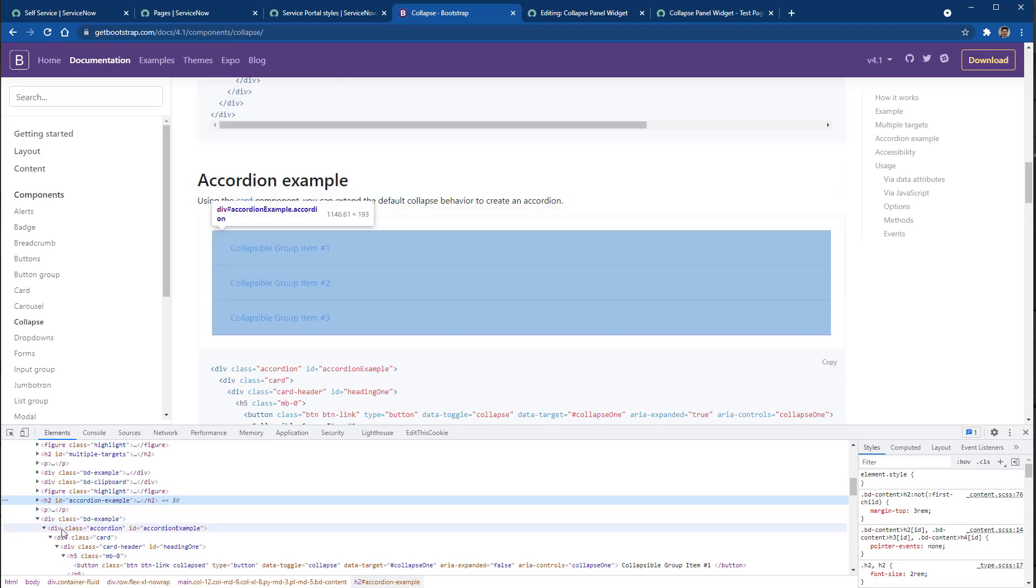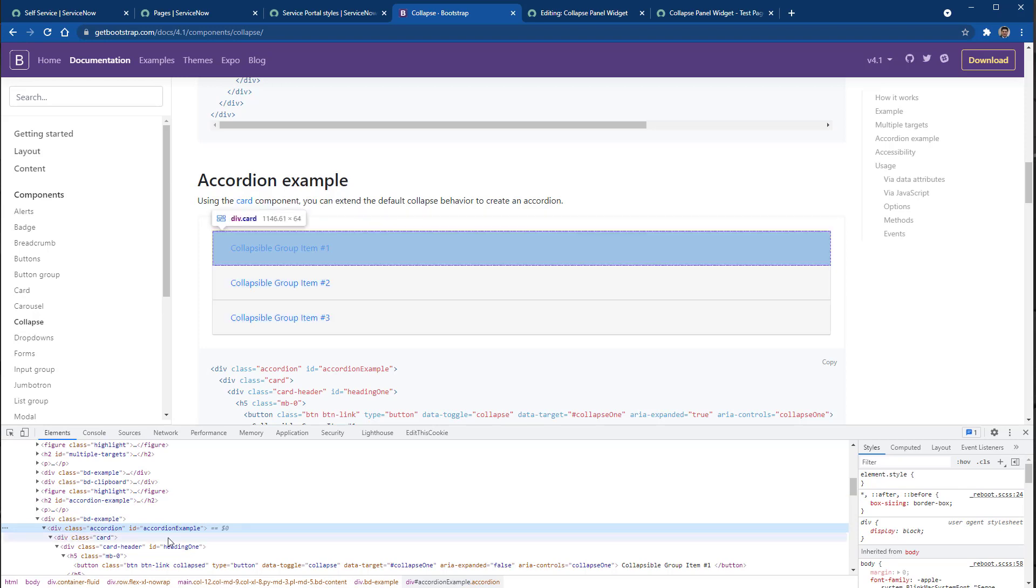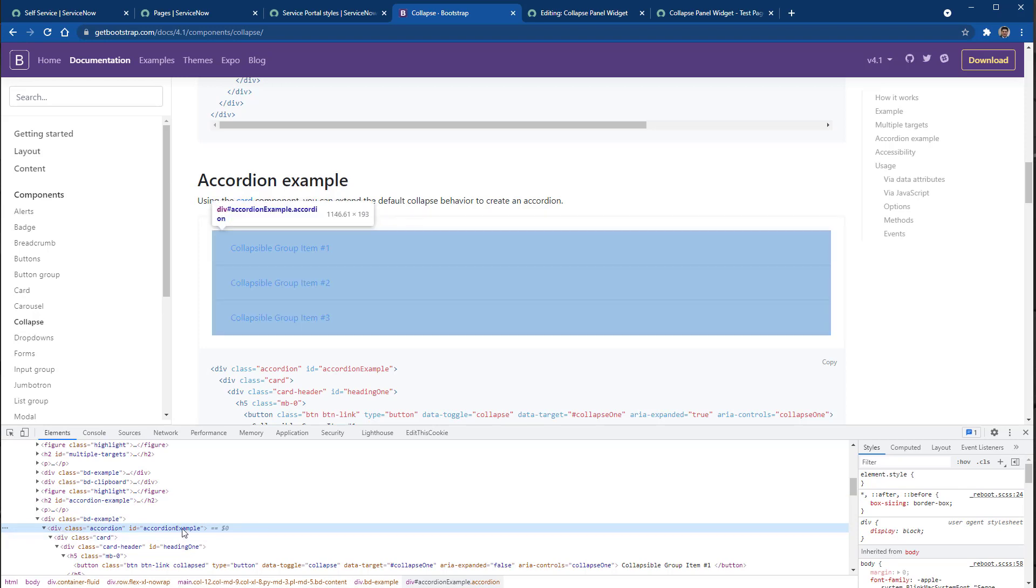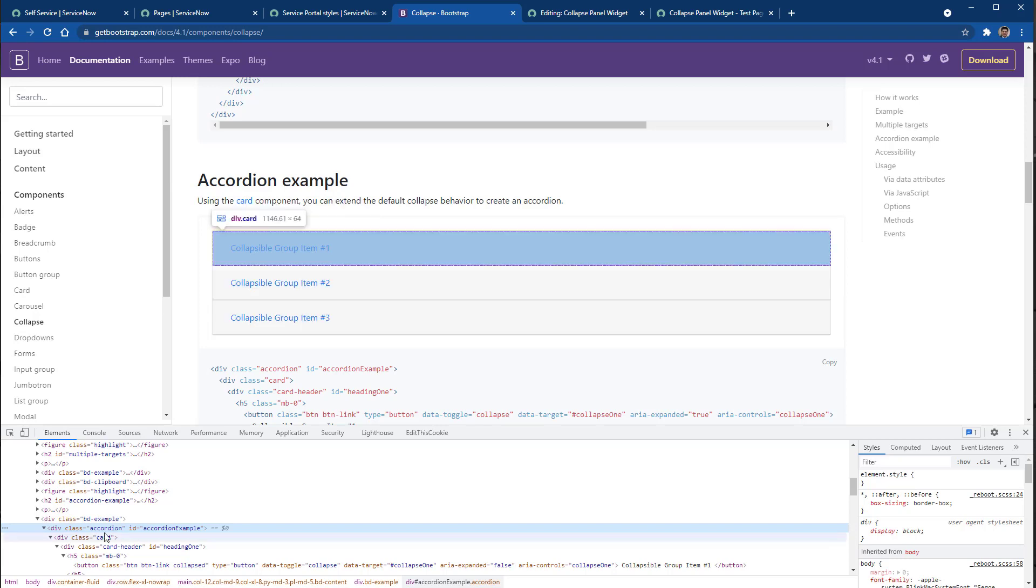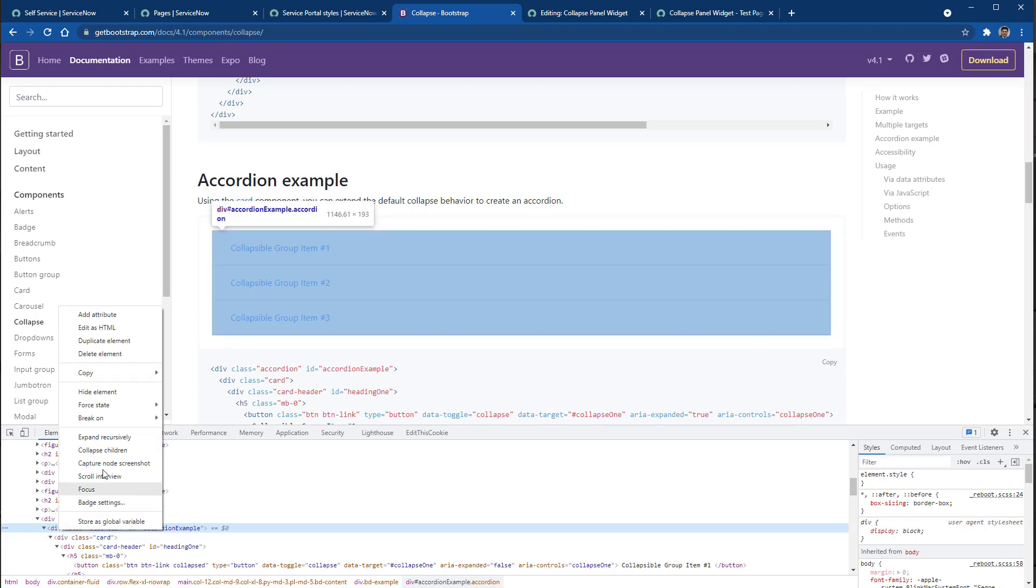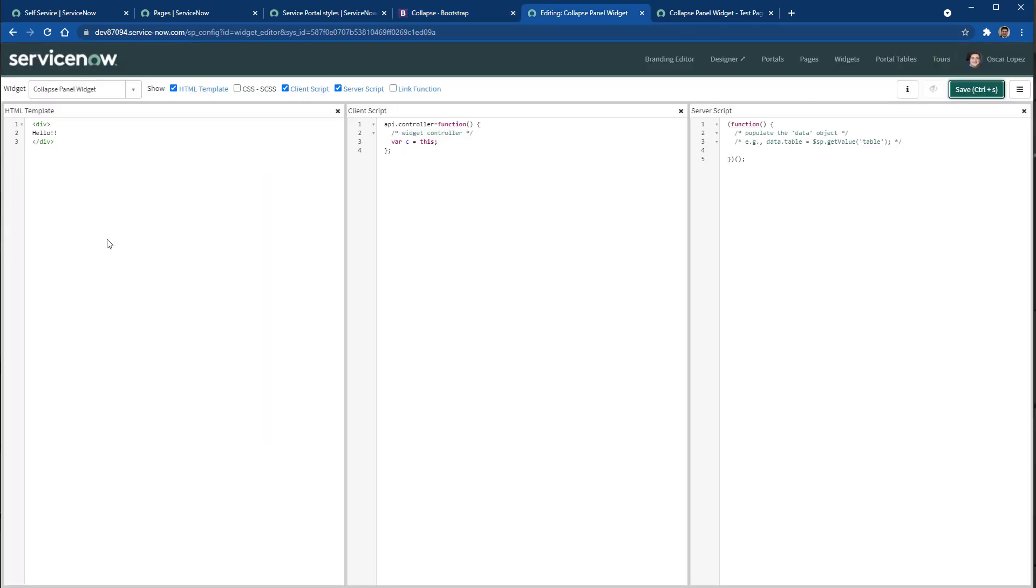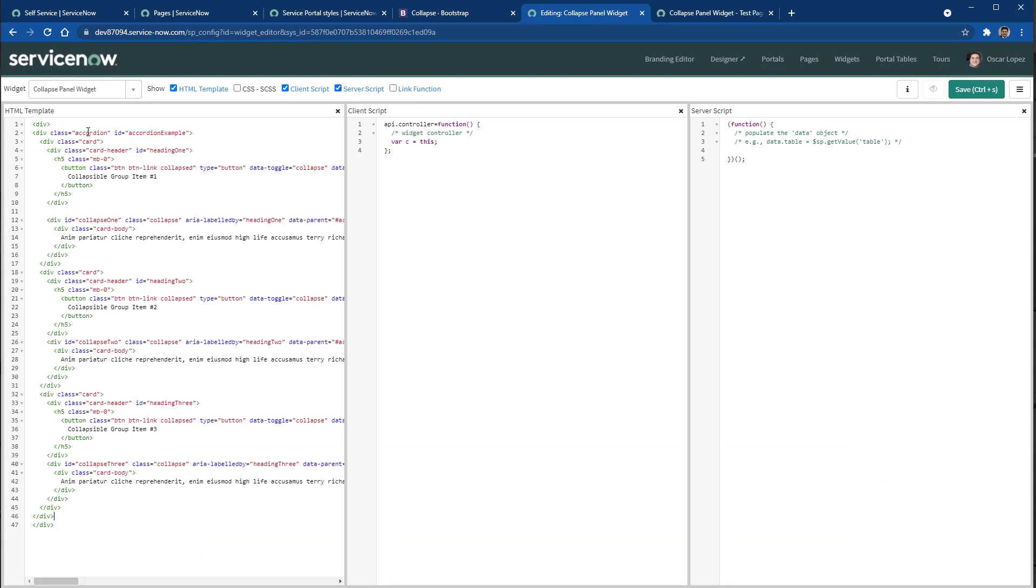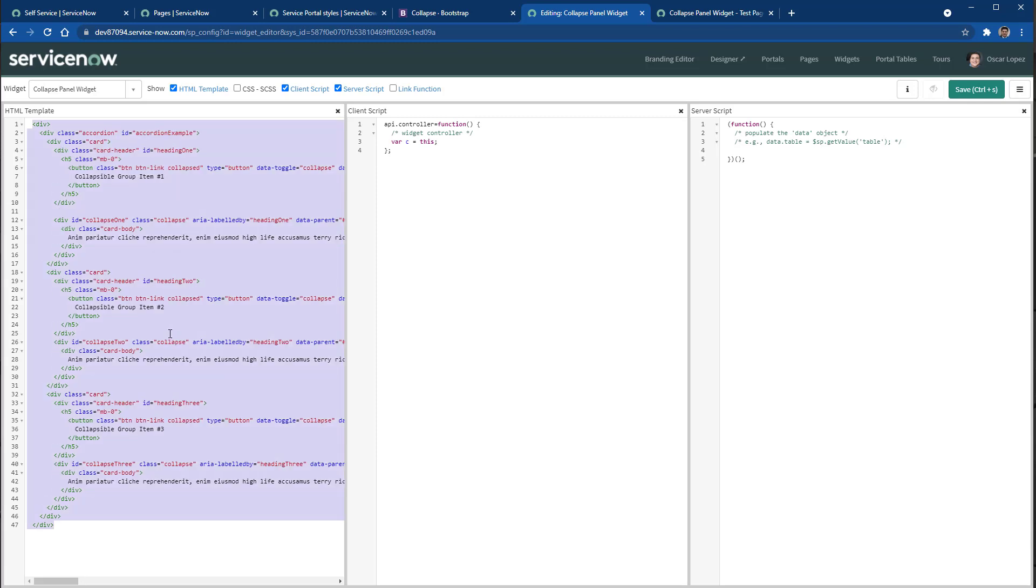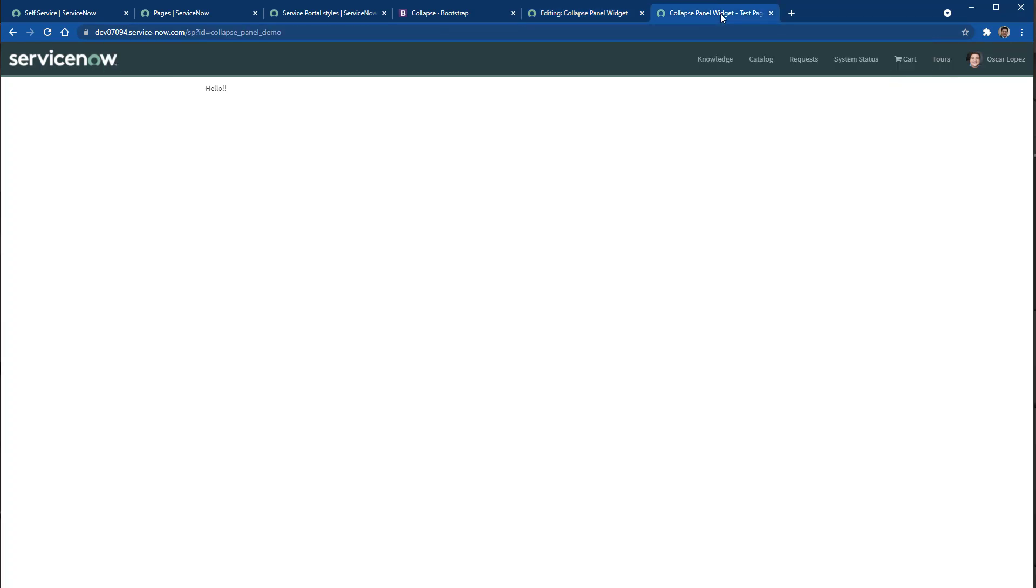We just need to find the exact one. So here we have, as you can see, we have a div class accordion ID accordion example, so we need to copy this element, go back to our widget and paste this entire code, and then we can just indent, save, and get back to the page.